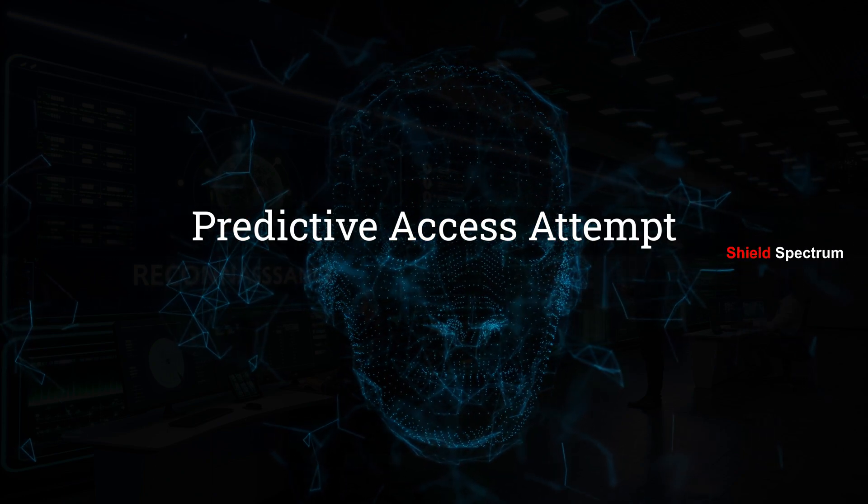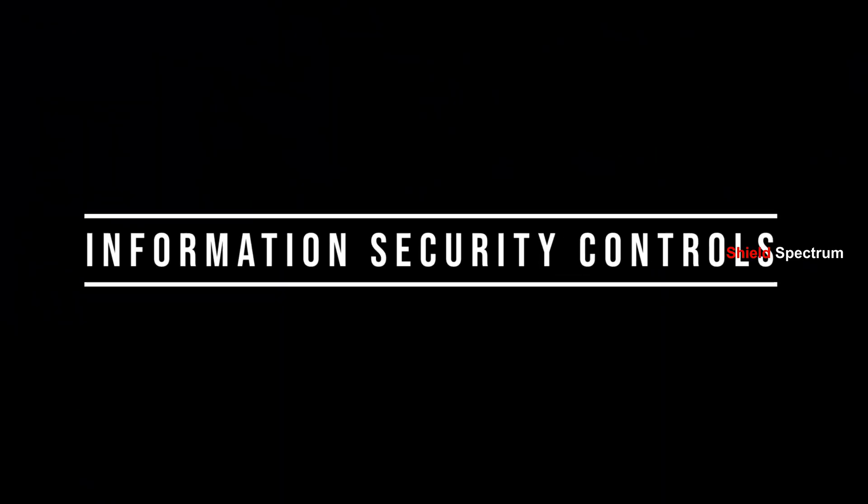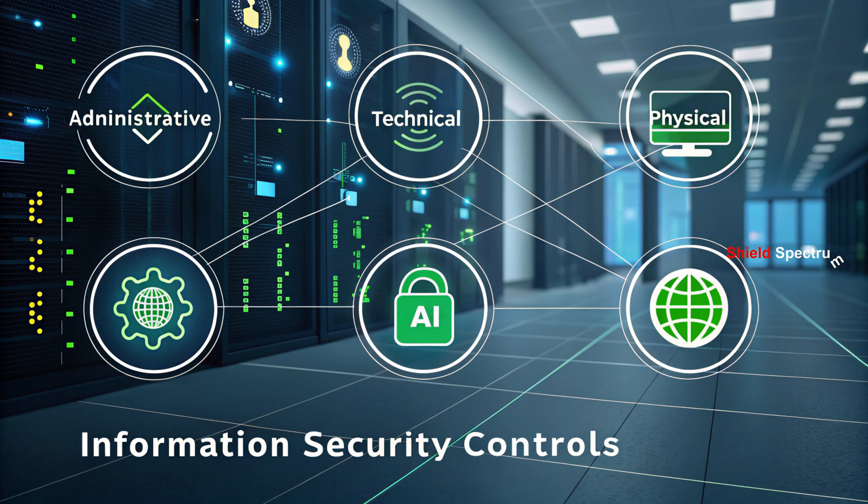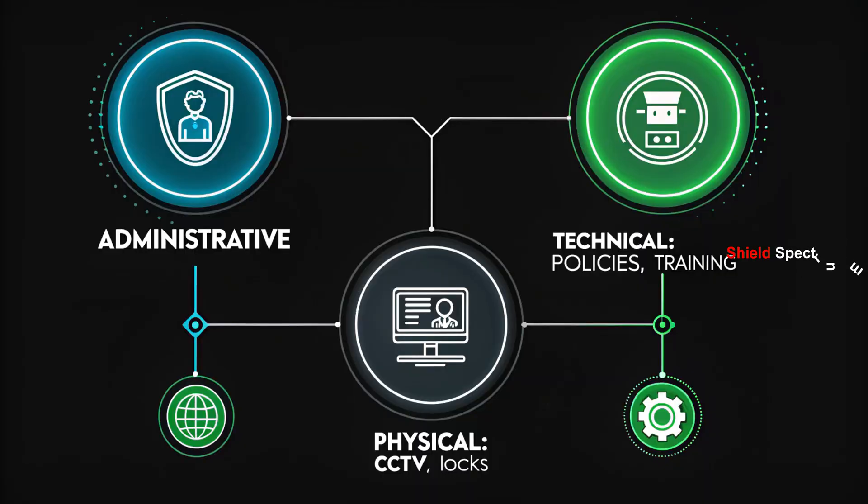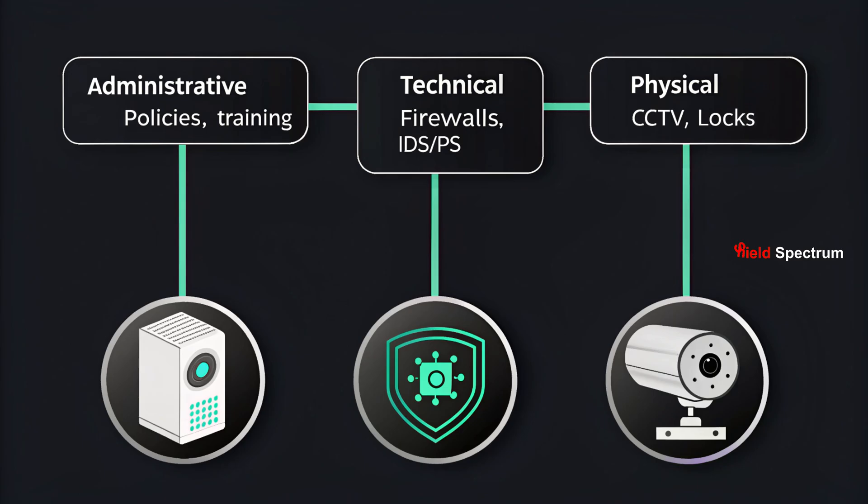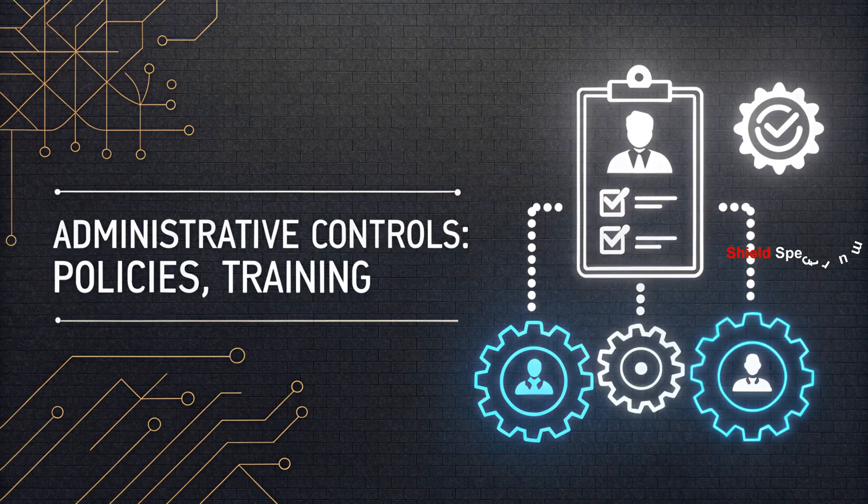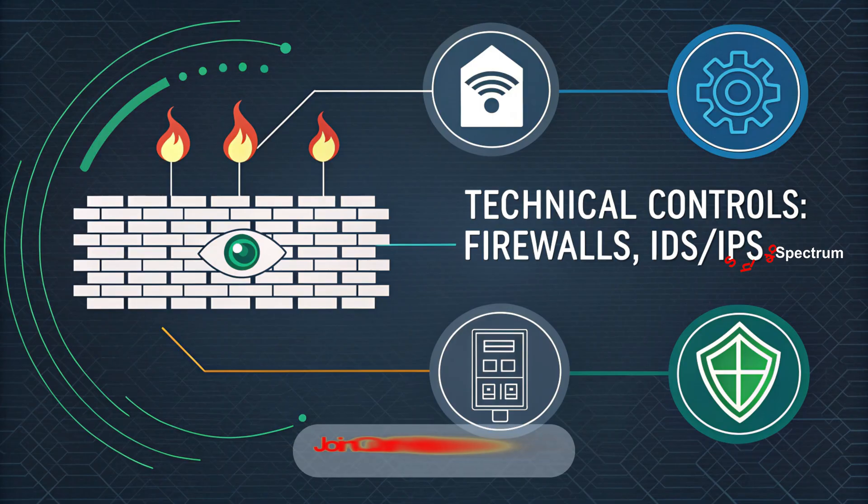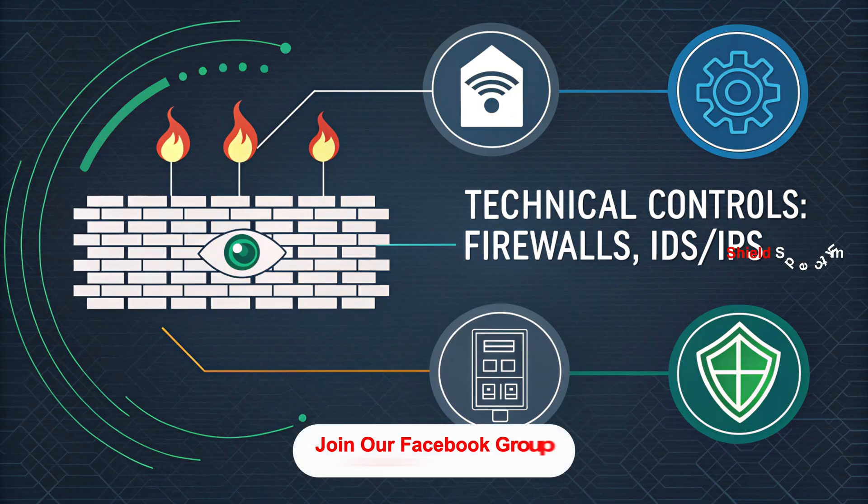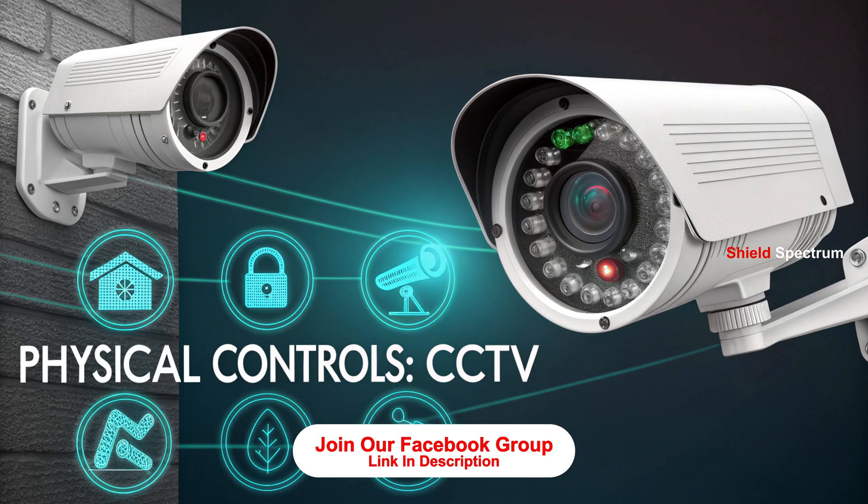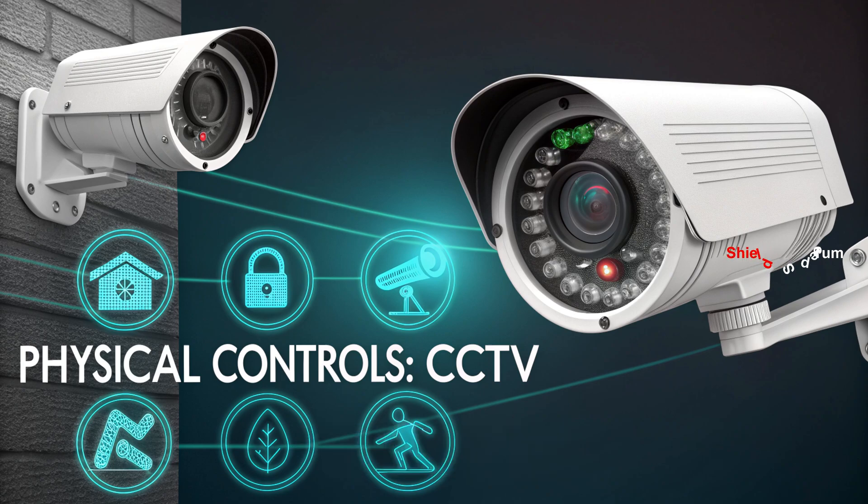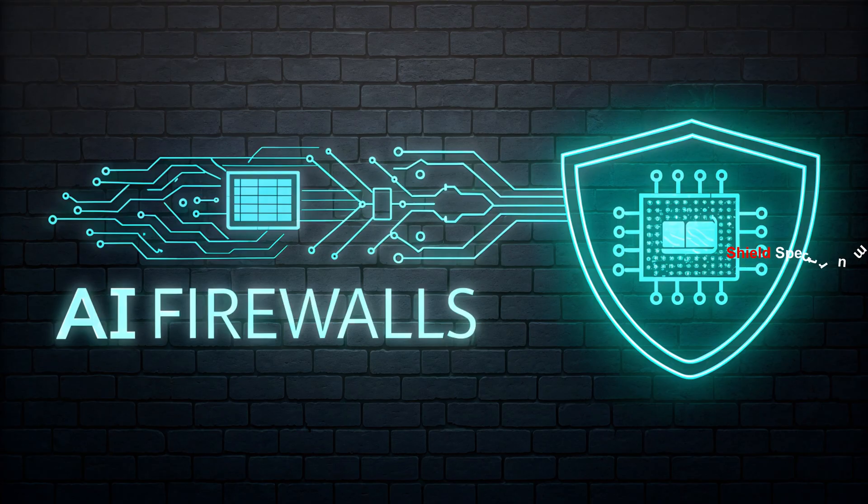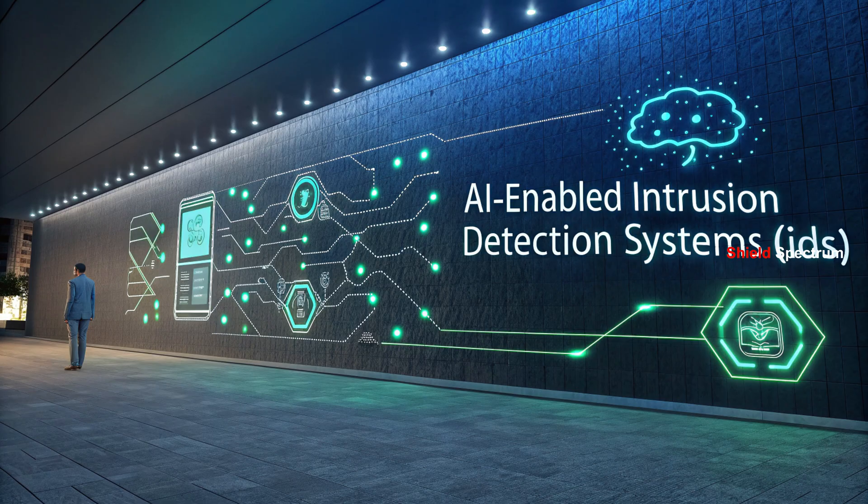Information Security Controls: Information security controls means the rules and technologies used to keep a system secure. Types of controls: Administrative (Policies, Training), Technical (Firewalls, IDS, IPS), Physical (CCTV, Locks). AI integration: AI firewalls, Adaptive filtering, AI-enabled intrusion detection systems, Snort with machine learning plugins.